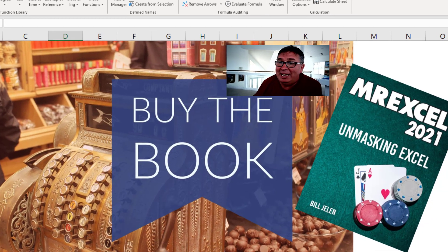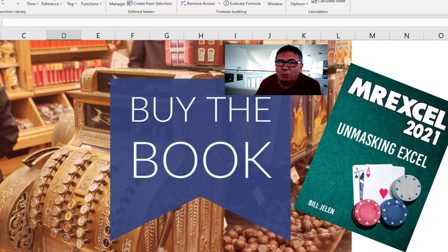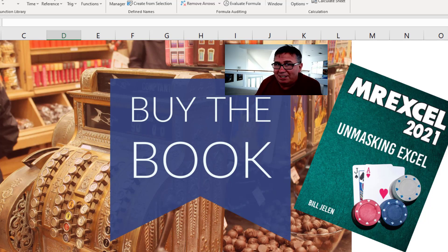Well hey, this example is for my new book, MrExcel 2021 Unmasking Excel. Click that I in the top right hand corner for more information about the book.